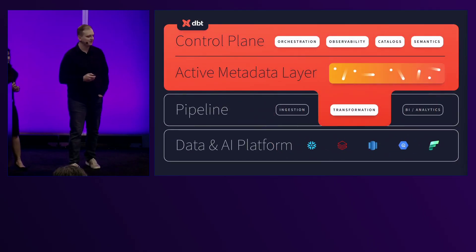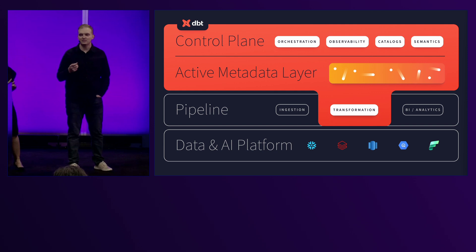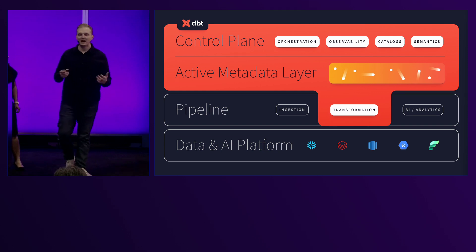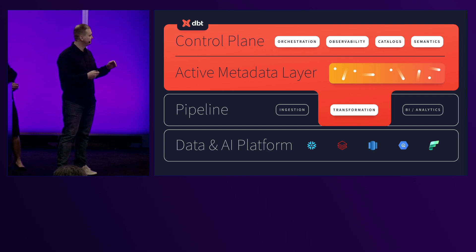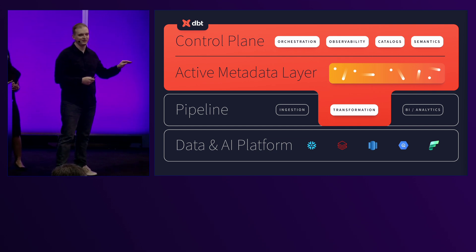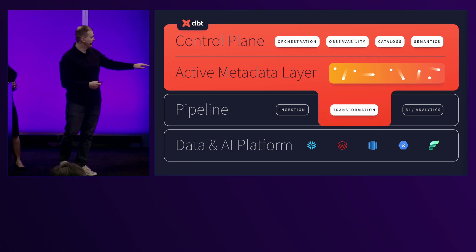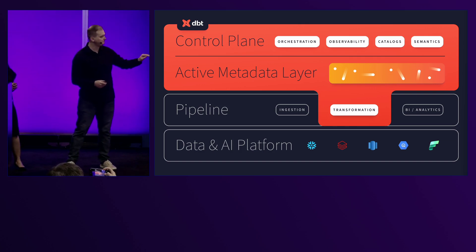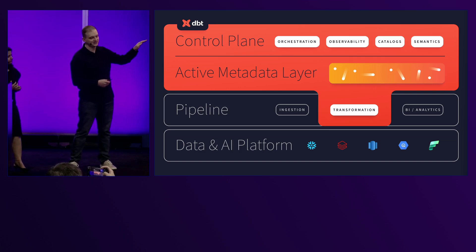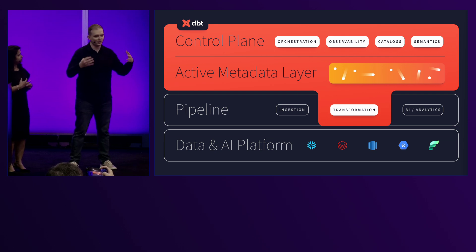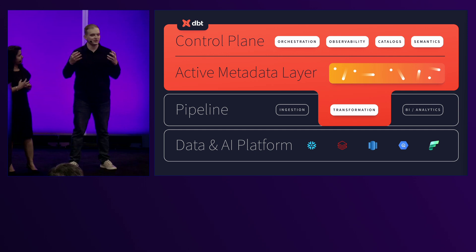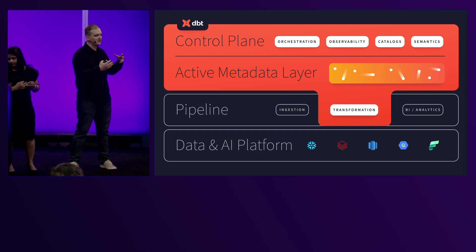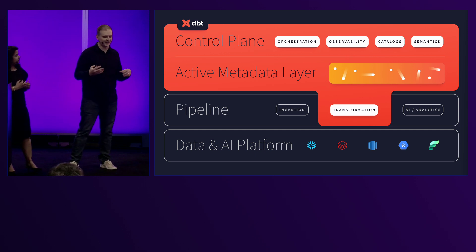Many of you may be familiar with what dbt is already, and some of you may not be. So a quick recap: dbt is an opinionated workflow for developing data transformations. It's based on the software development lifecycle. dbt furnishes active metadata — as you work with dbt, you produce metadata about the state of your warehouse and the state of your transformation DAG.